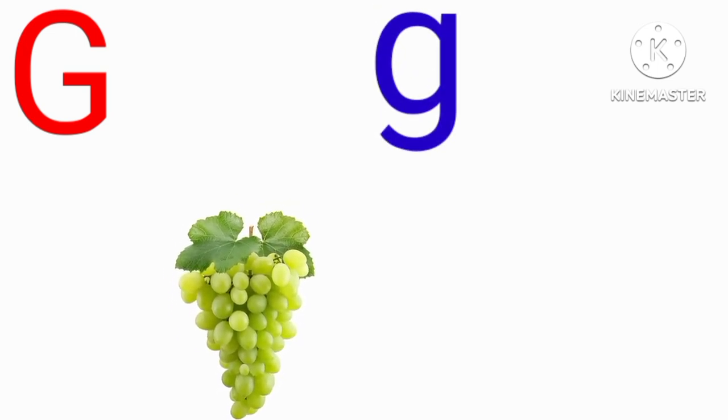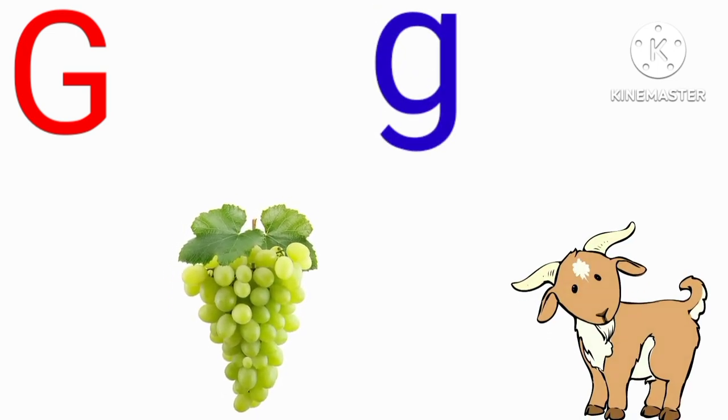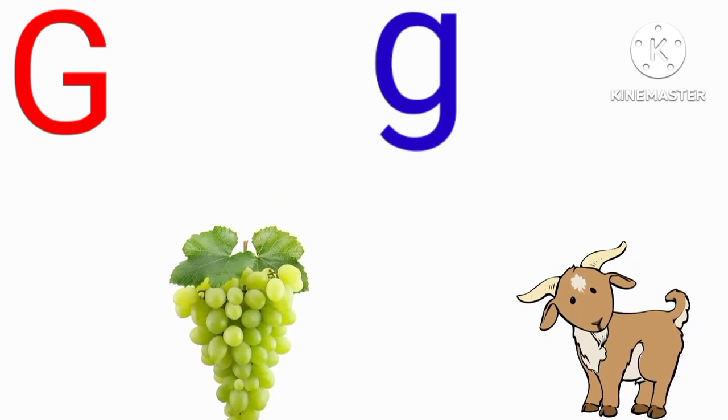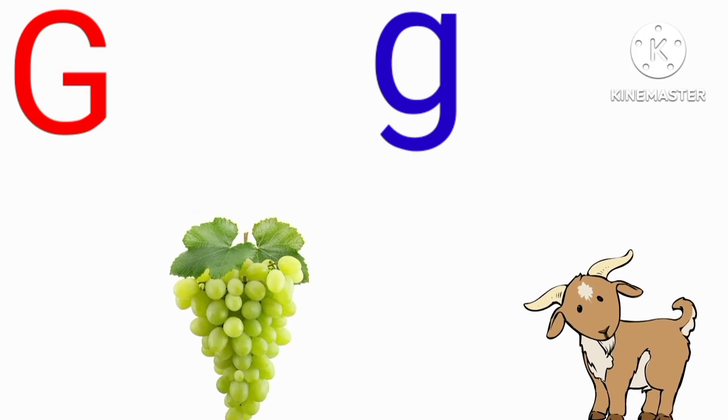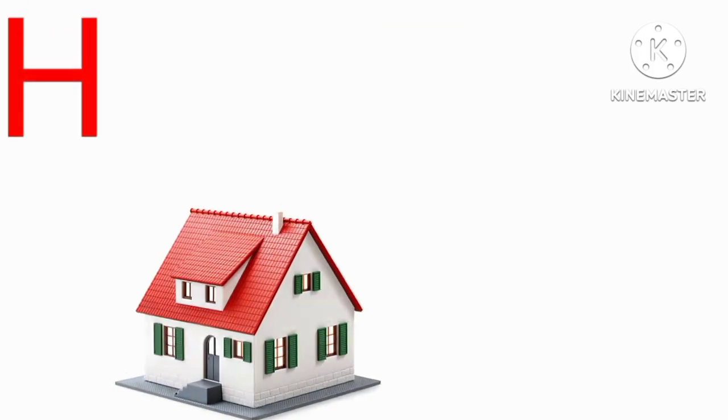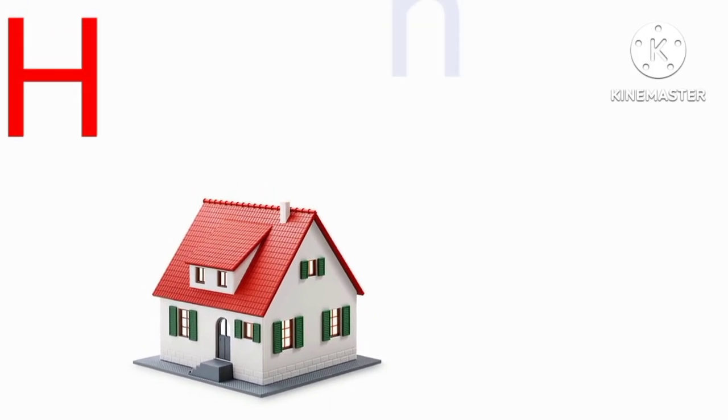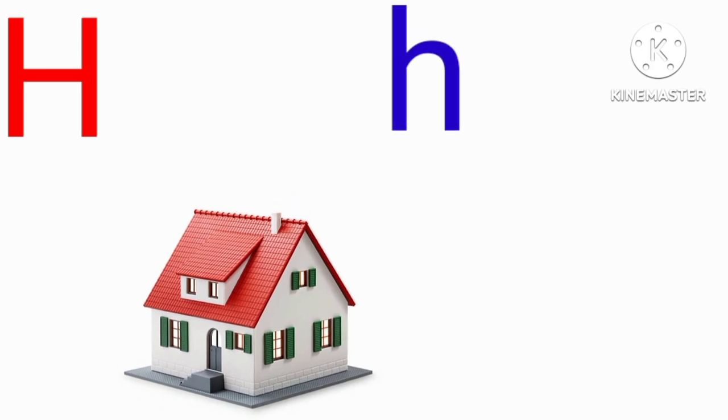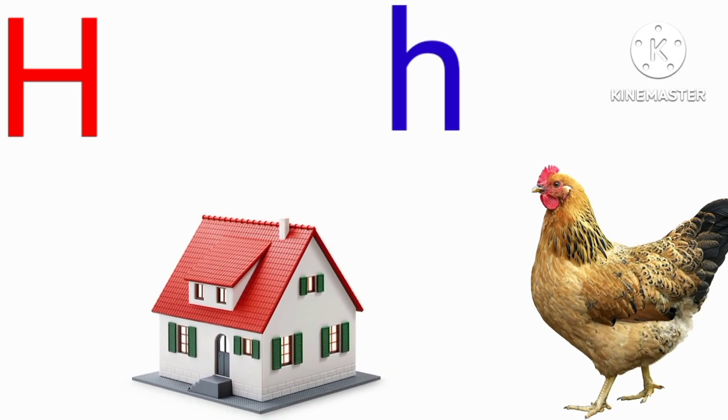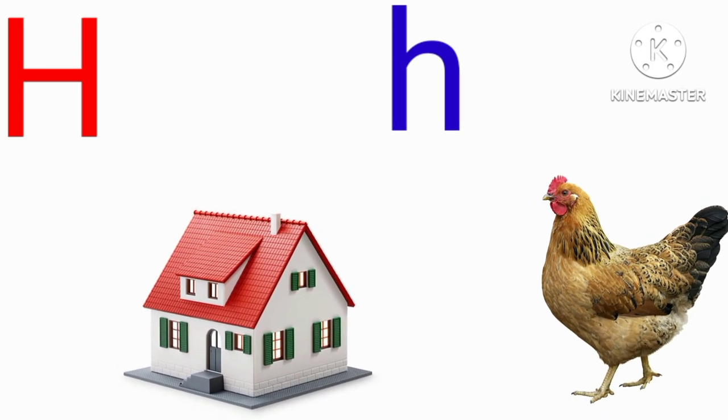G for grapes, G for goat, H for house, H for hen.